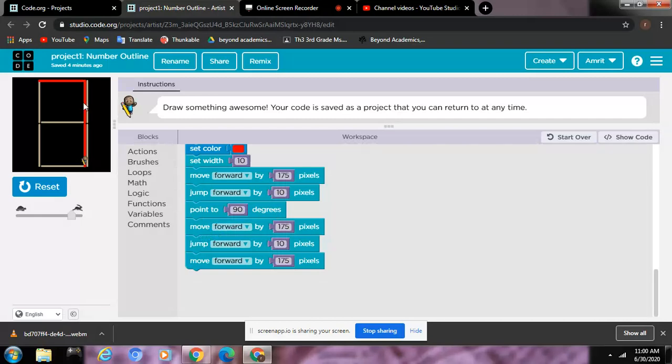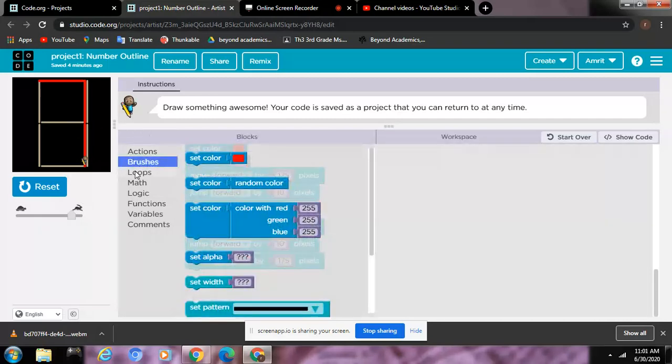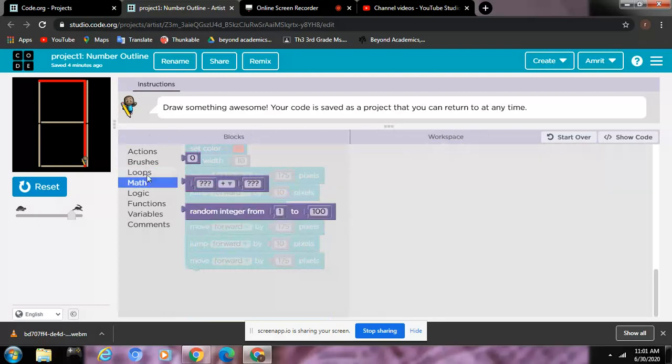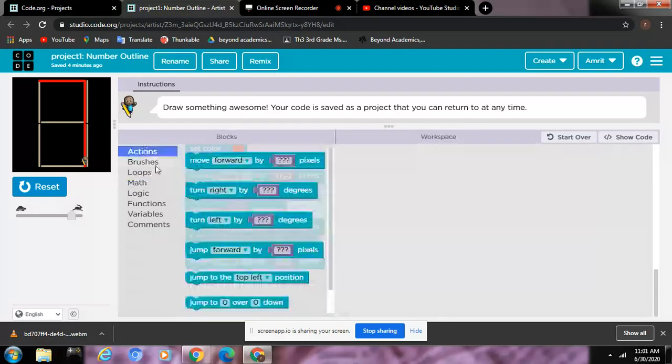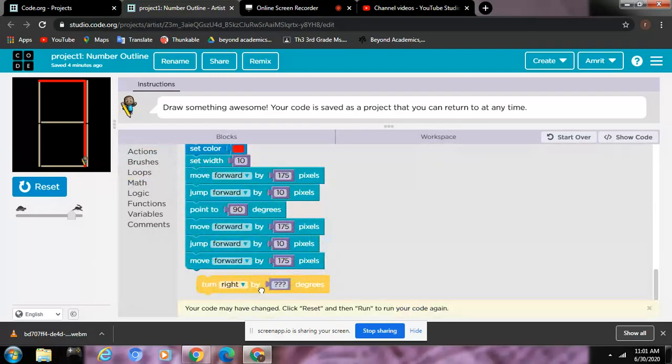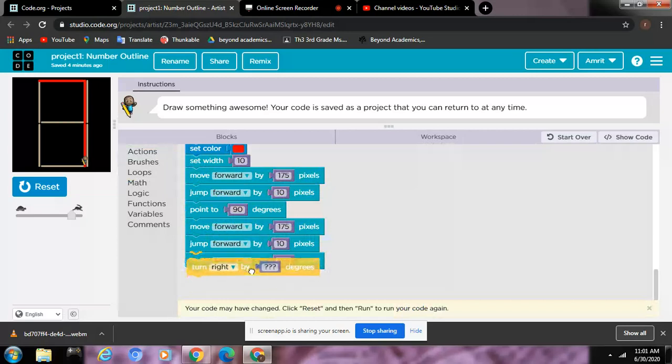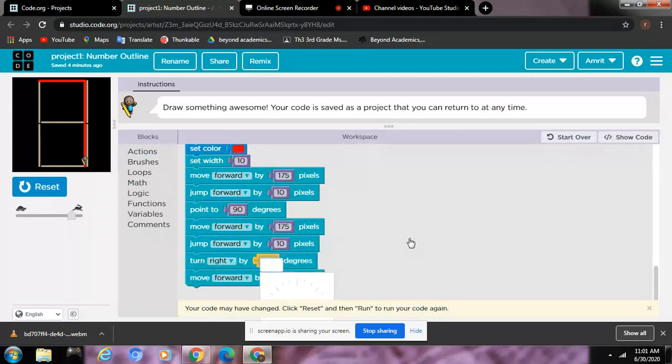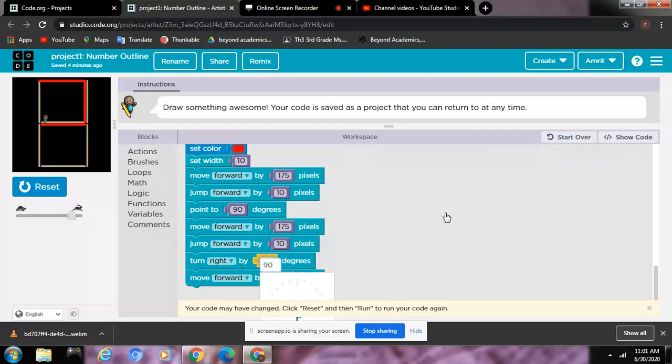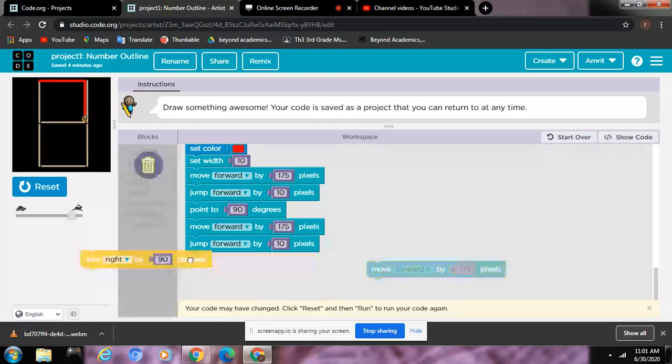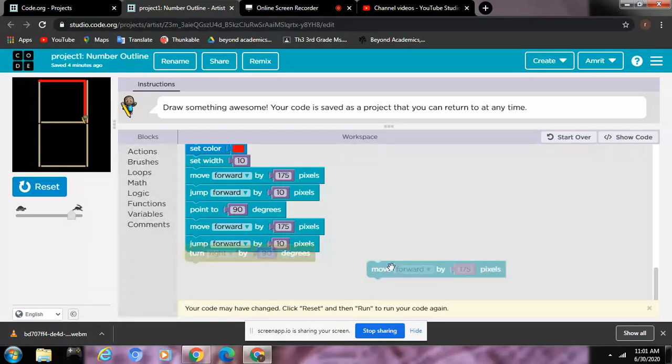So then you can start coding after. And then now you can't put a 90 degrees over here, because then you turn. You're going to go to Actions and then turn right by 90 degrees. See, 90 degrees, so go like that. That's what happens.